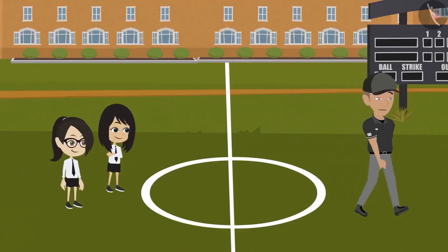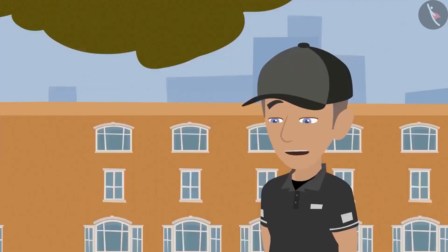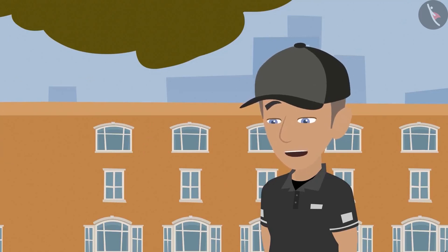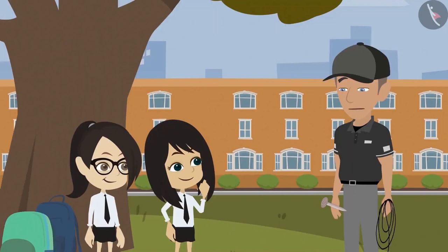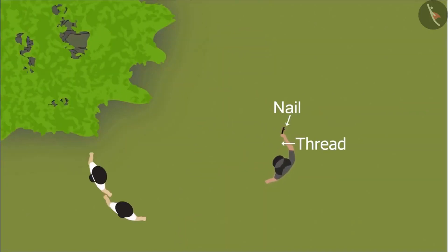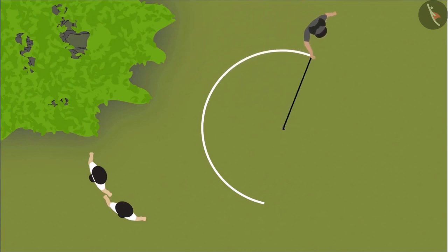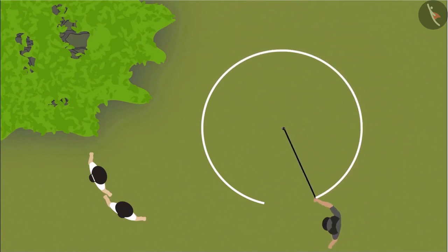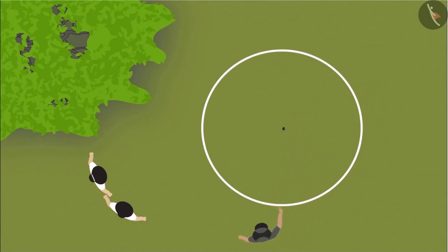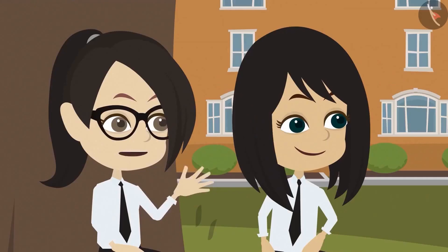It is very easy. You go to the park. I will come there with a nail and thread. Sir, make a round shape and show us. I will definitely show you. But first, you should know that in the language of mathematics, it is called a circle, not a round. Now see how a circle is made. First we will tie the thread to the nail. Then we will hammer the nail at one place in the ground.